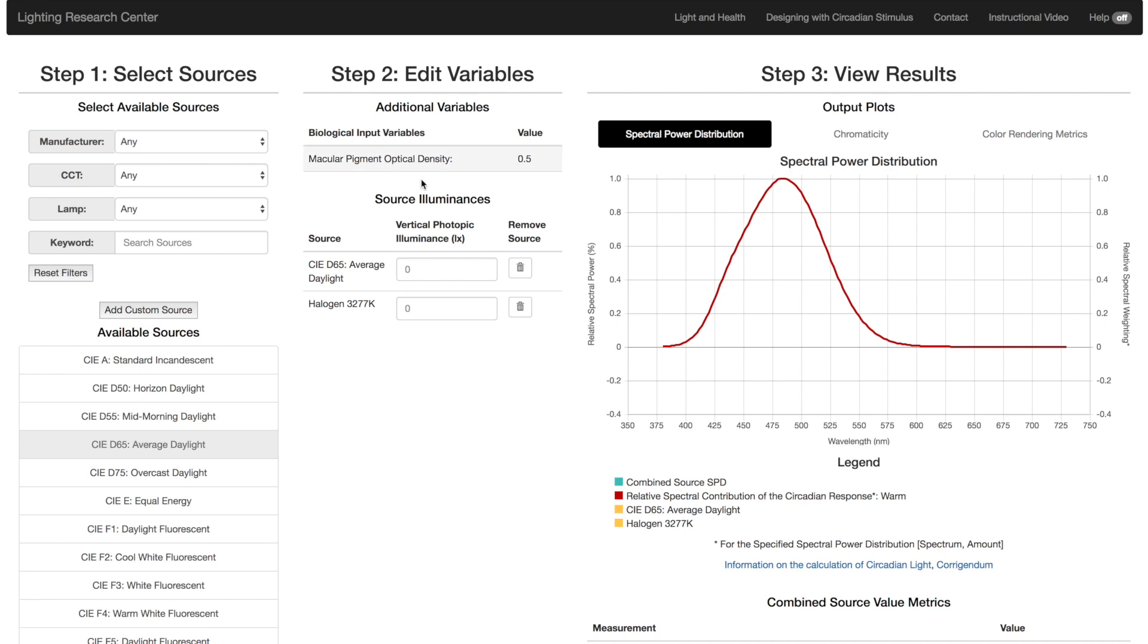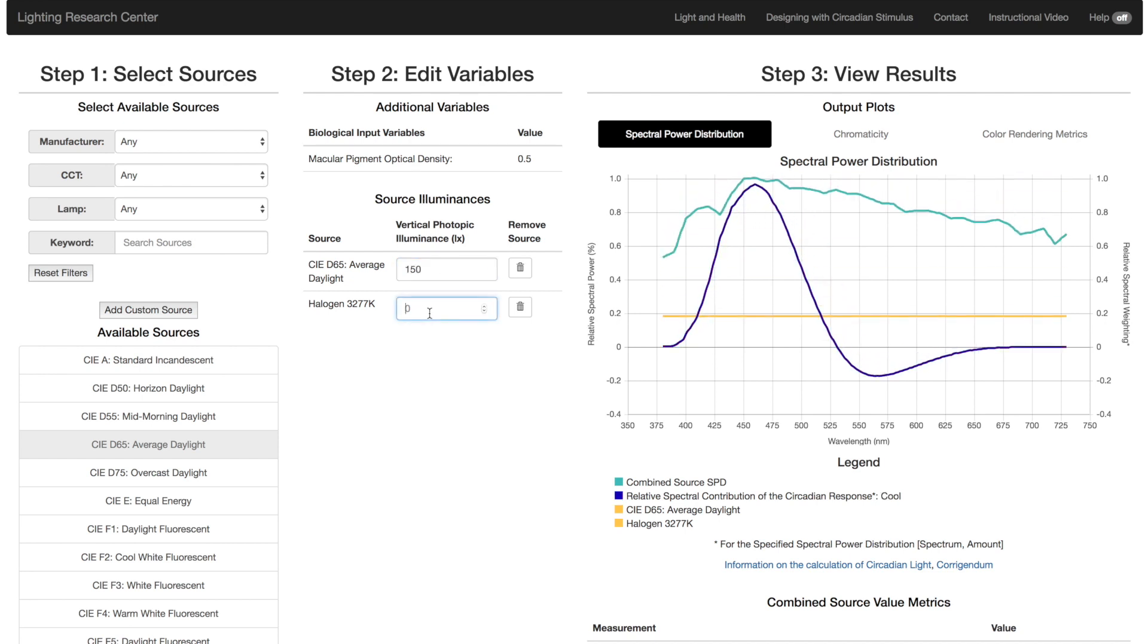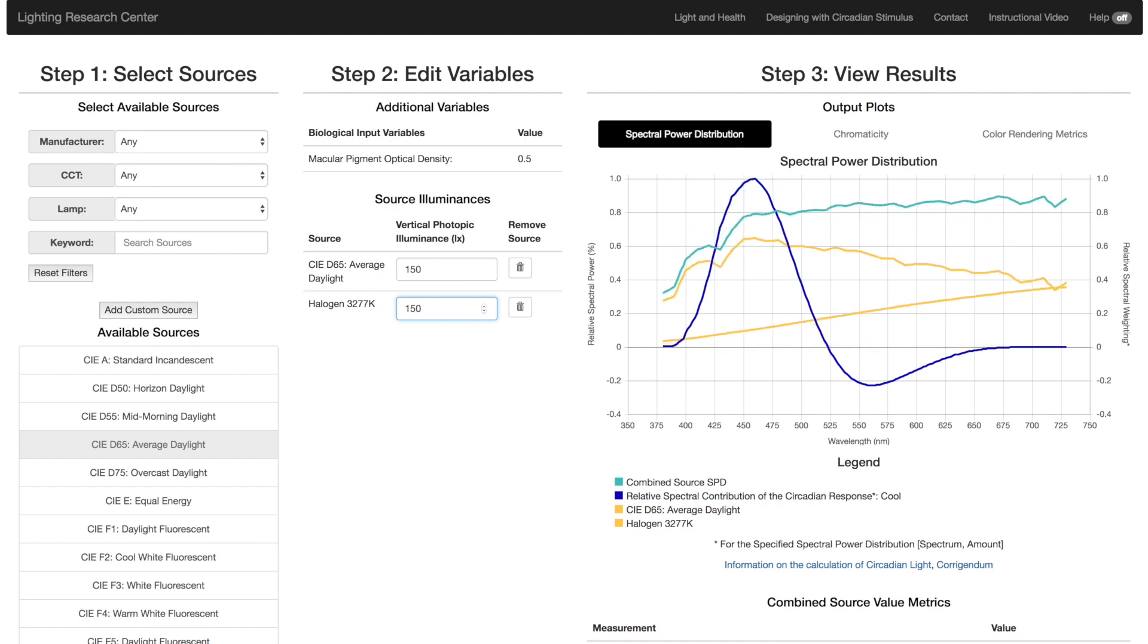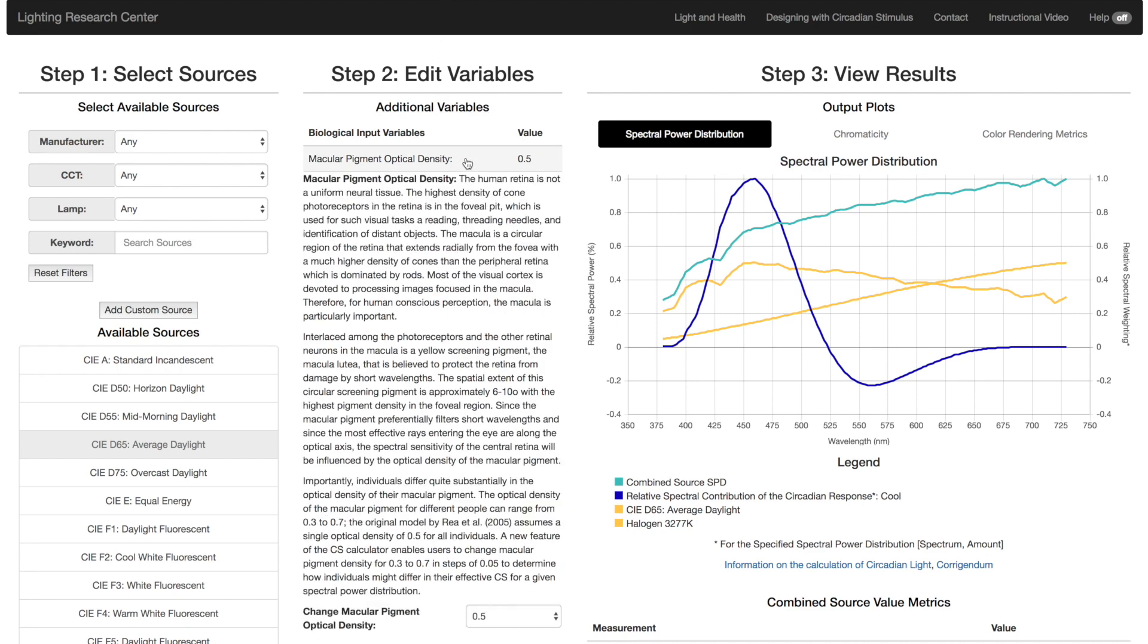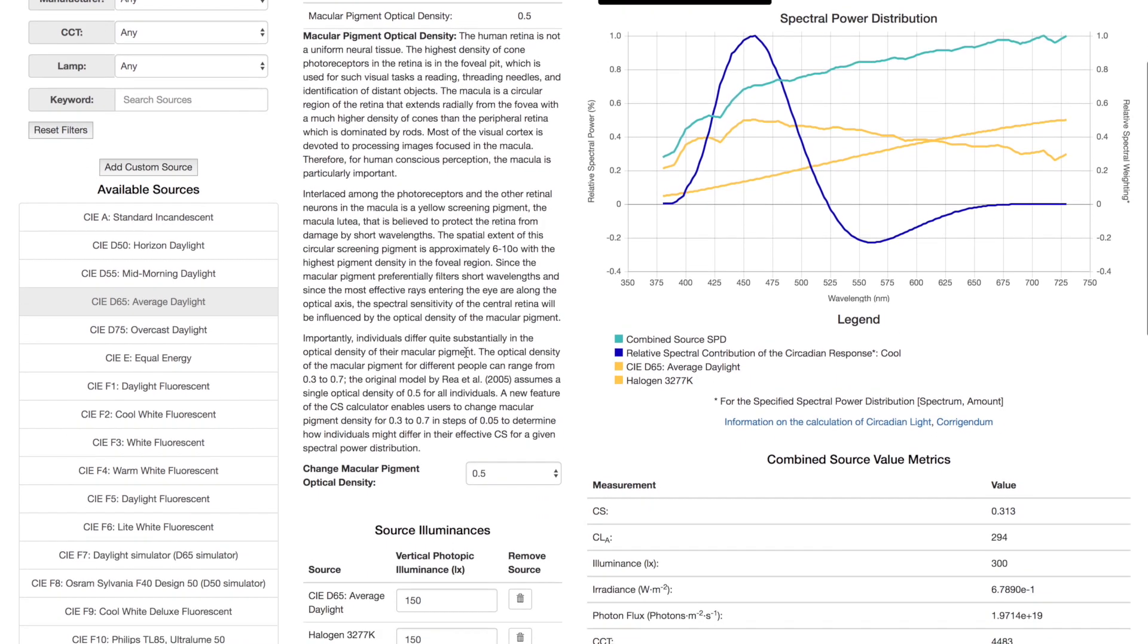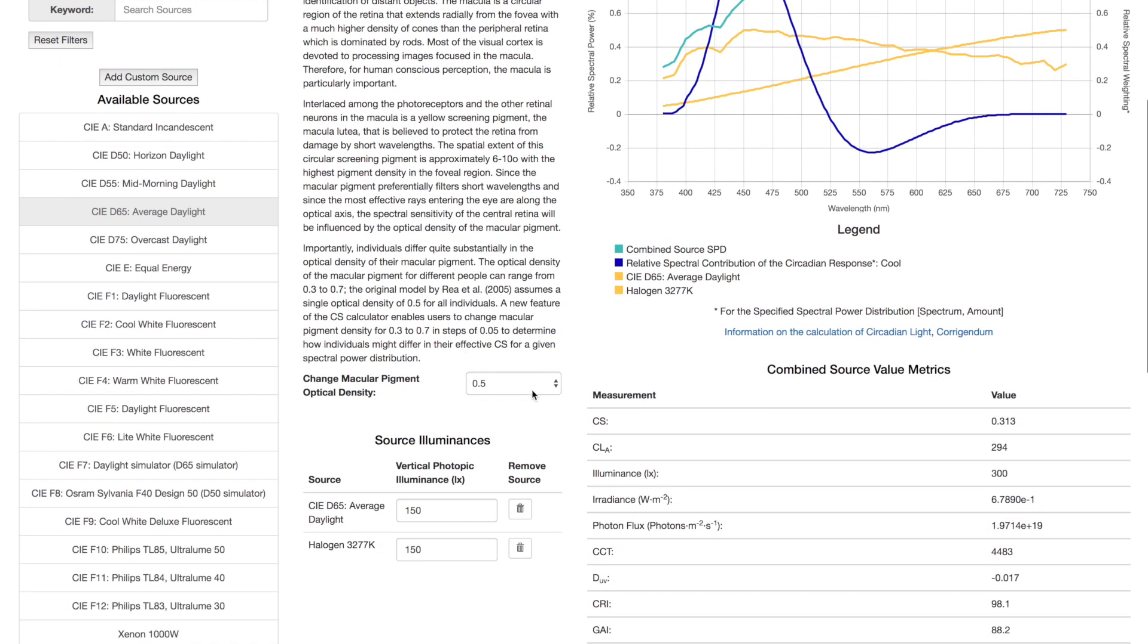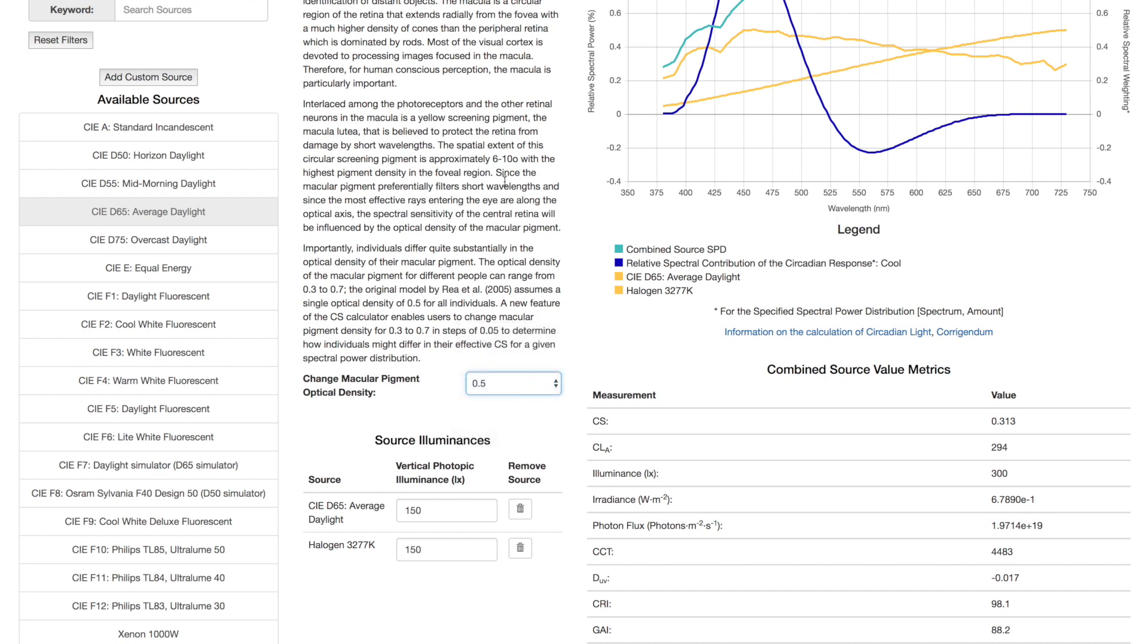In Step 2, enter the Photopic Illuminance at the Eye in LUX for each source. This can be determined from your photometric software calculations or from measurements you do on-site. If you are calculating CS for someone who is very old or very young, you can overwrite the default macular pigment optical density and input your own value.